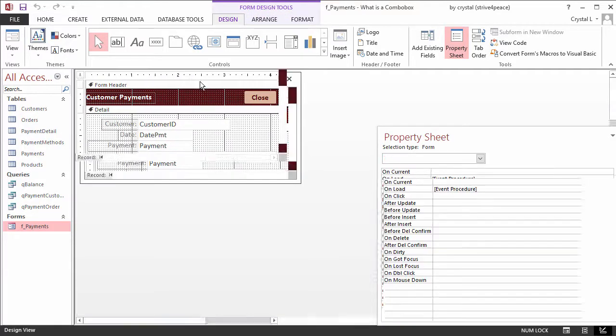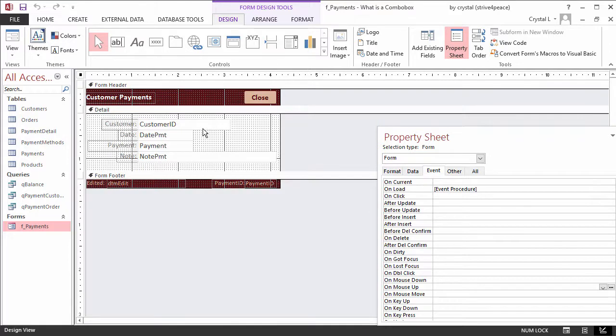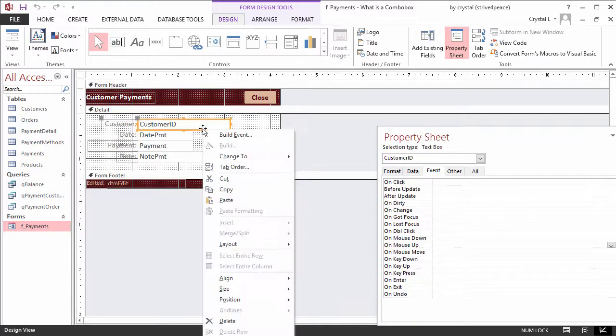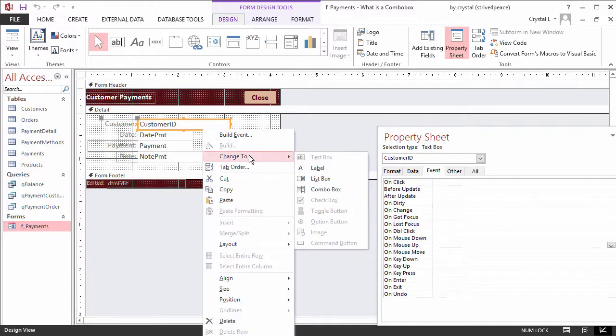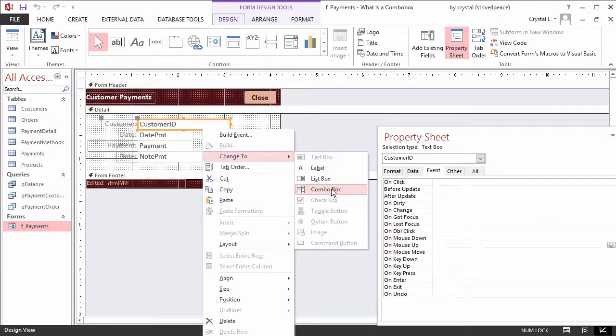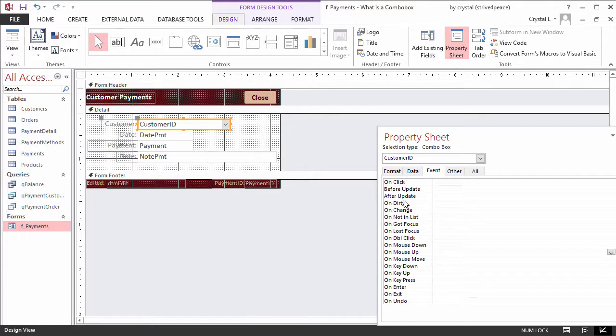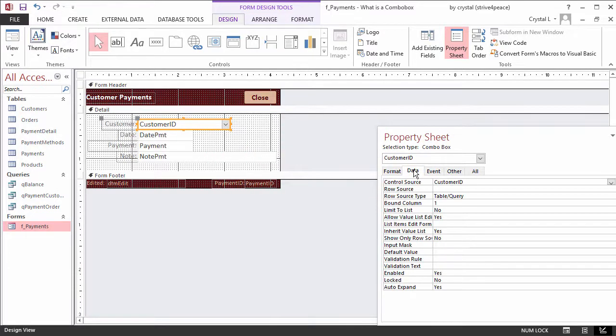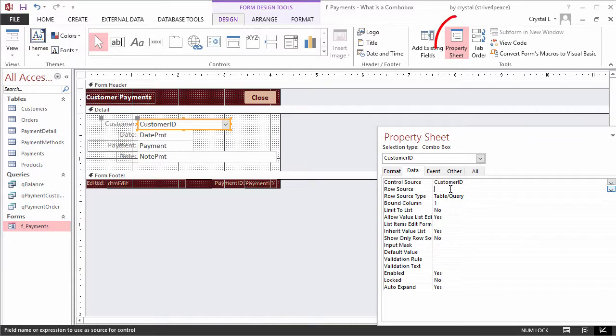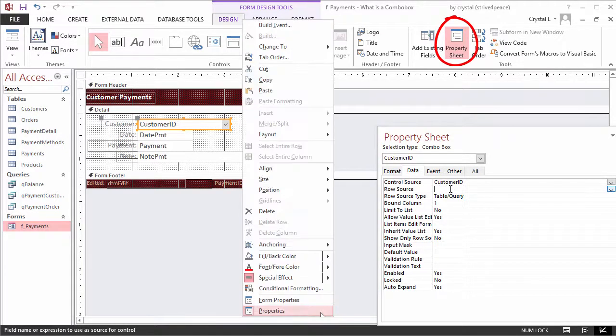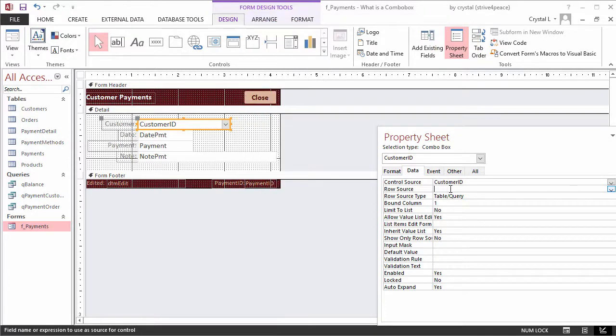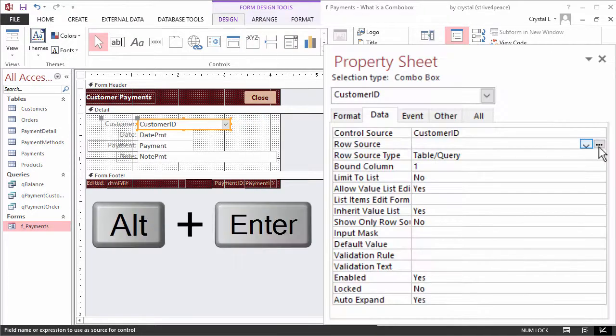In the Design view of the form, right-click on the Customer ID control. From the Shortcut menu, choose Change to Combo Box. If the Property sheet is not showing, click the Property sheet icon on the Design ribbon tab, or right-click and choose Properties from the Shortcut menu, or press Alt-Enter.